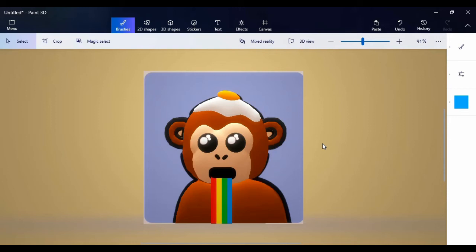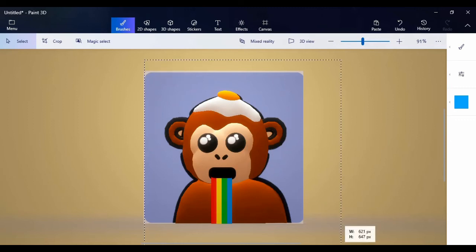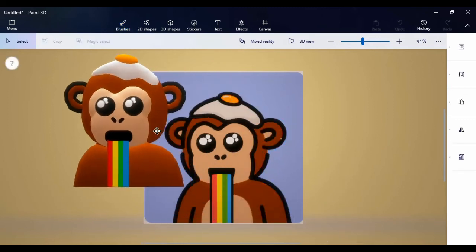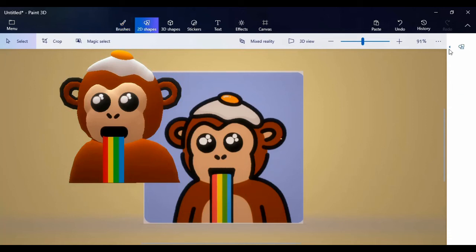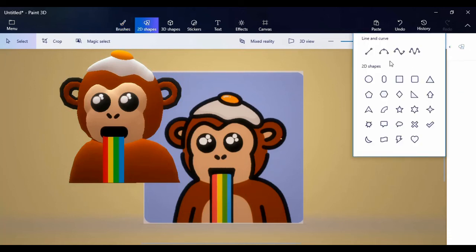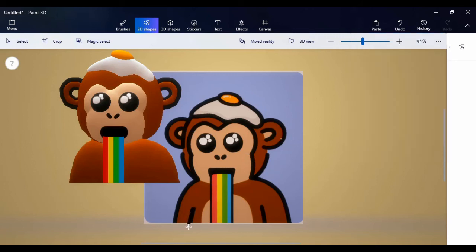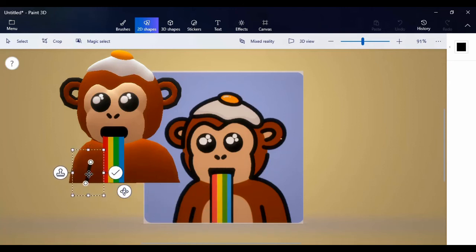That's looking nice. The next thing we haven't done is the hands. You can see the hands in the reference. Come here to 2D shapes, click on line, and just draw a little line. Then paste it into position.